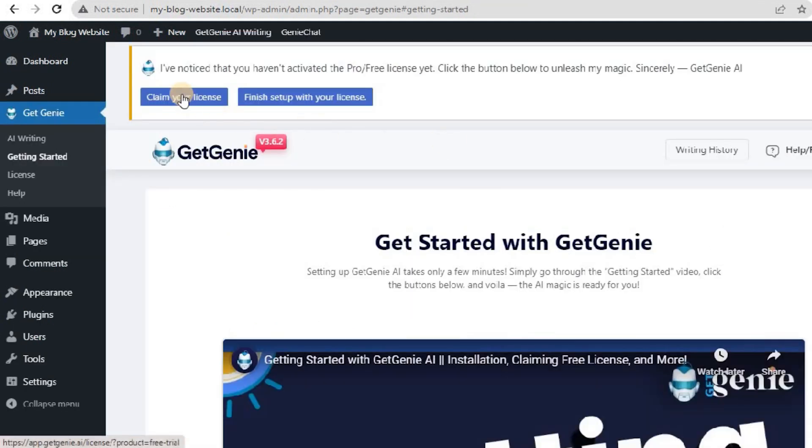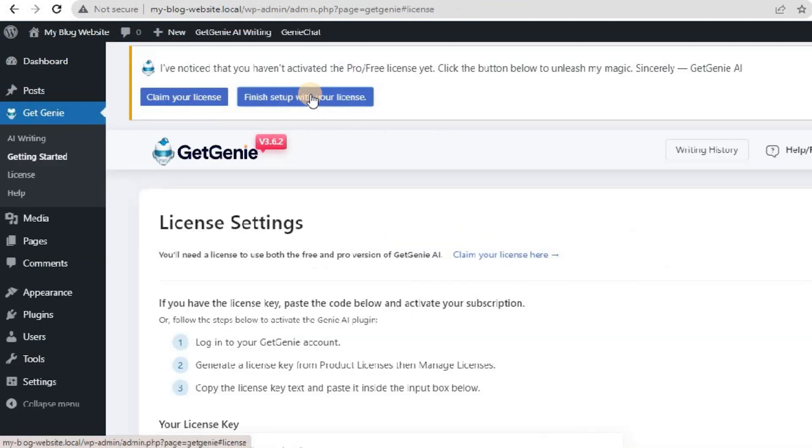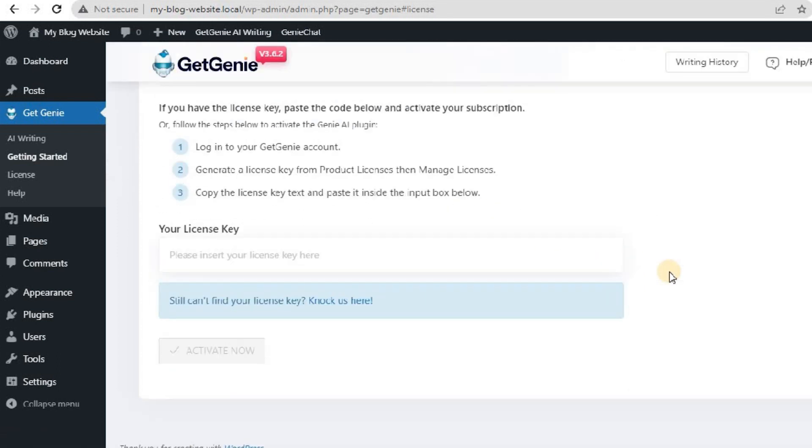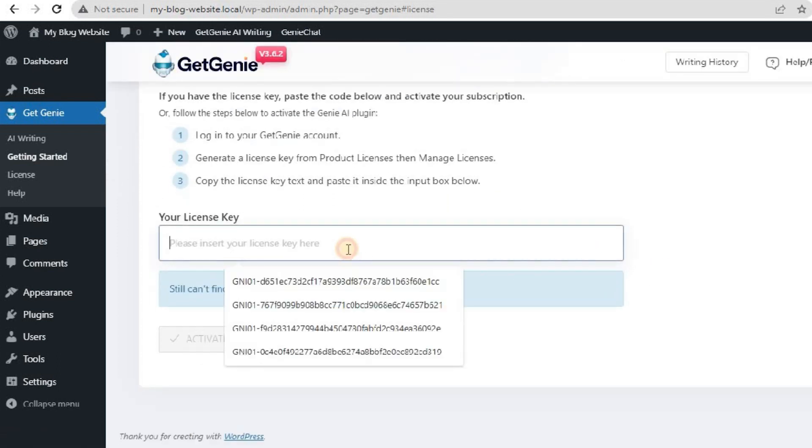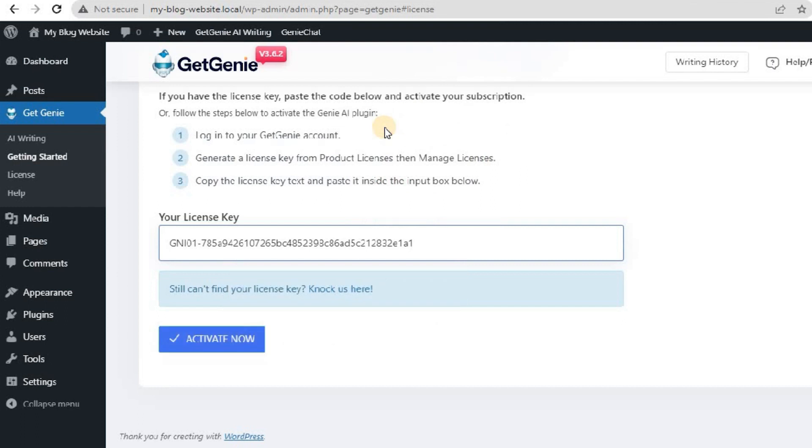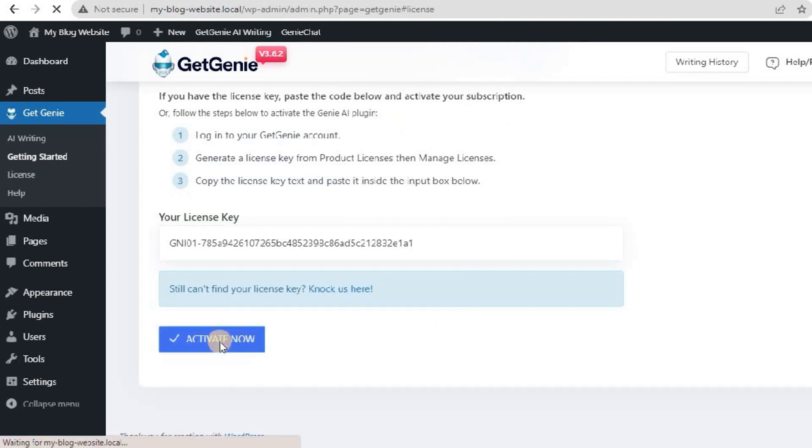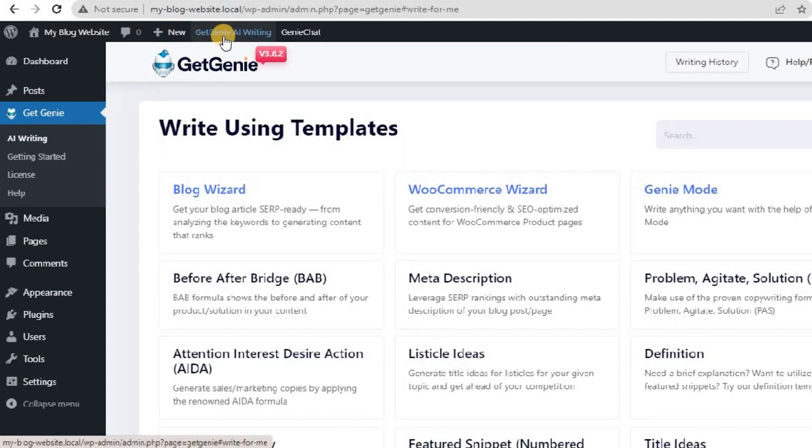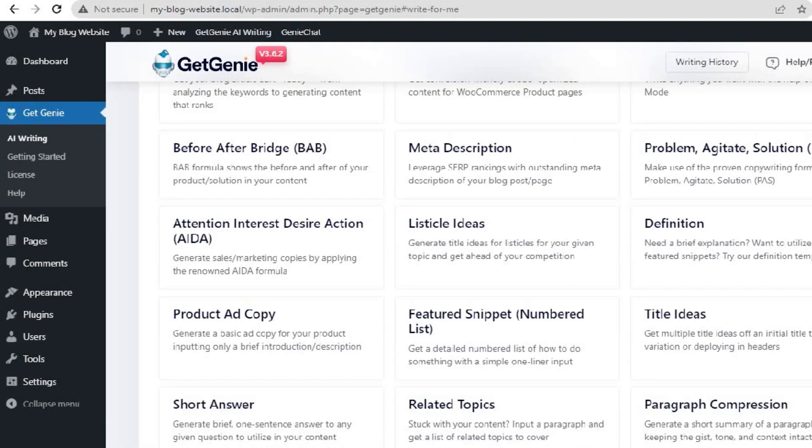You can also claim the free license from here. Click on Finish Setup with your license. Paste the license key on the Your License Key field. And you are ready to explore and write content using 37 plus templates of GetChini AI and grow your business.